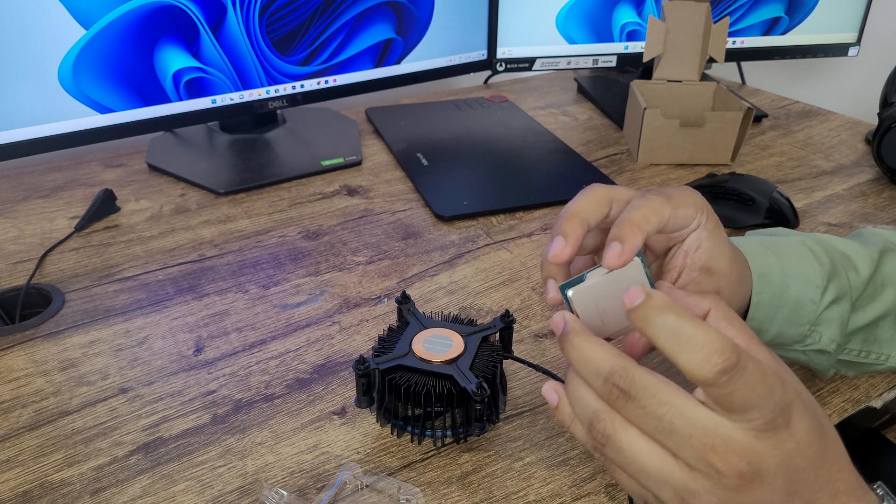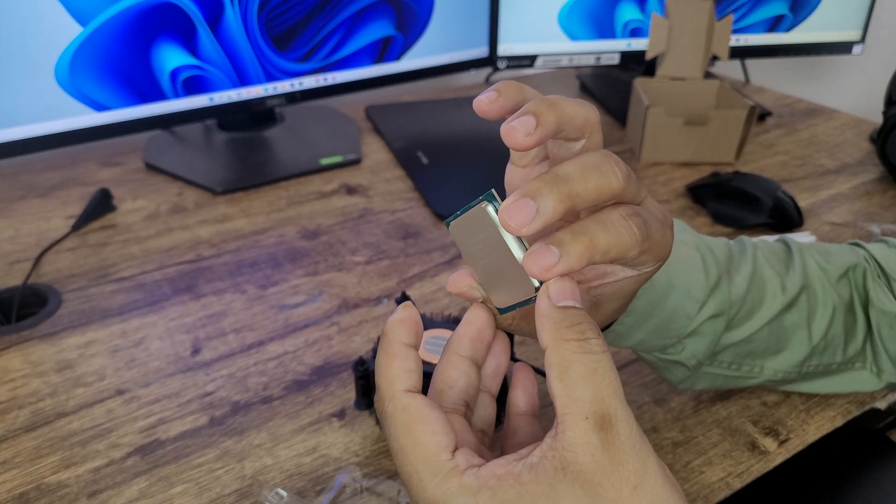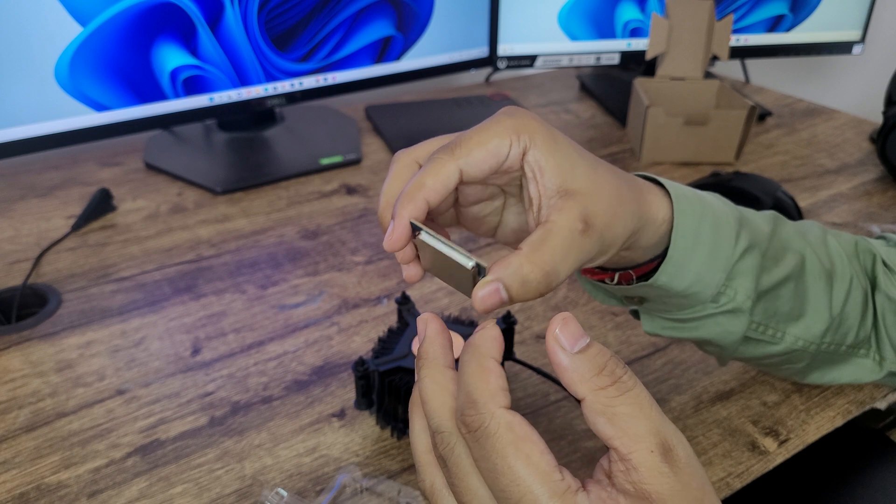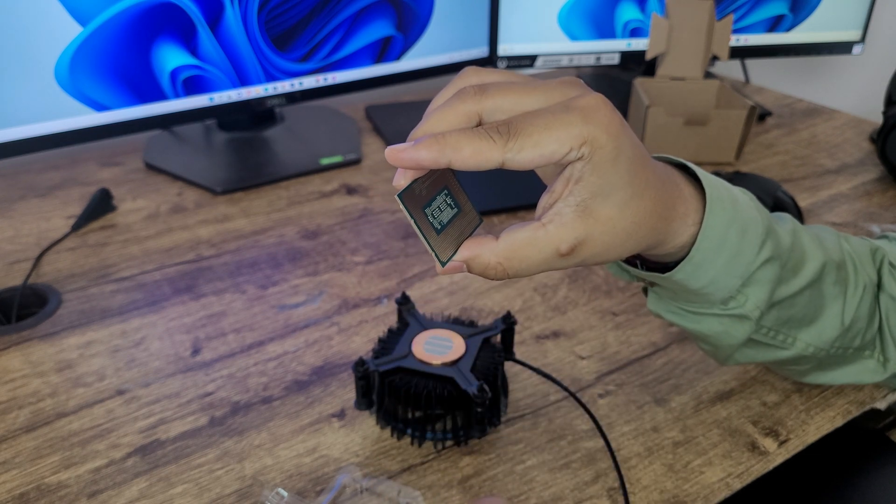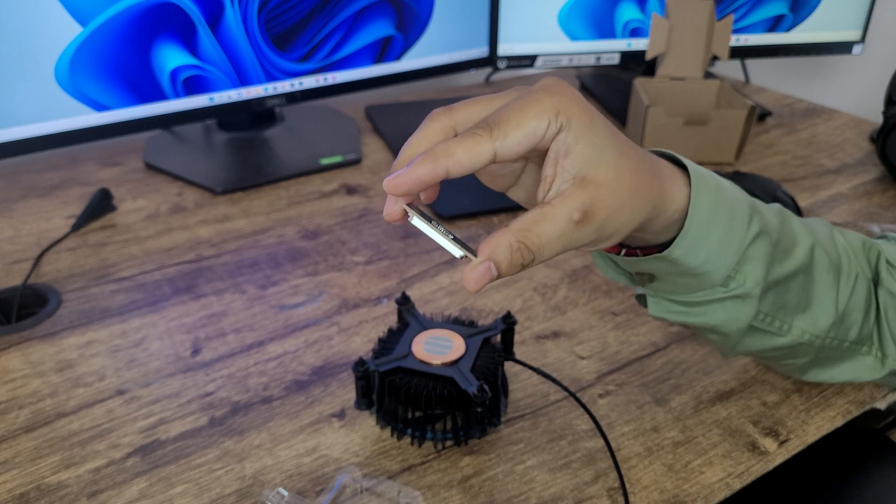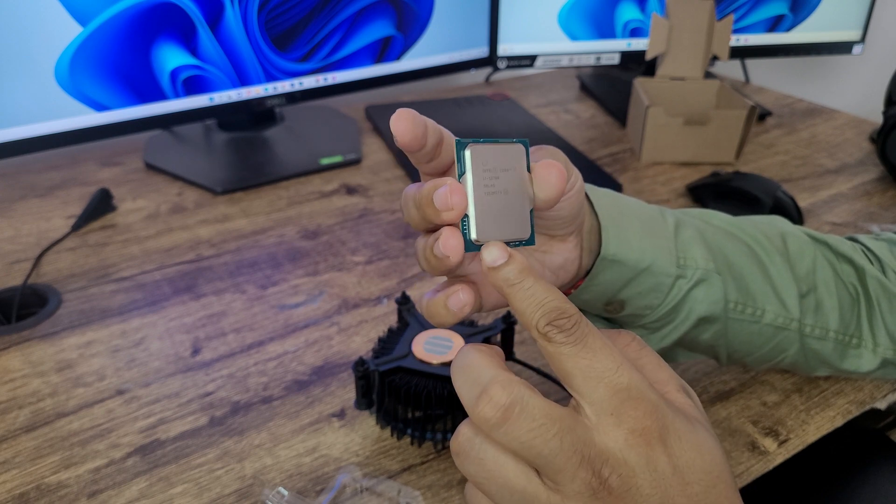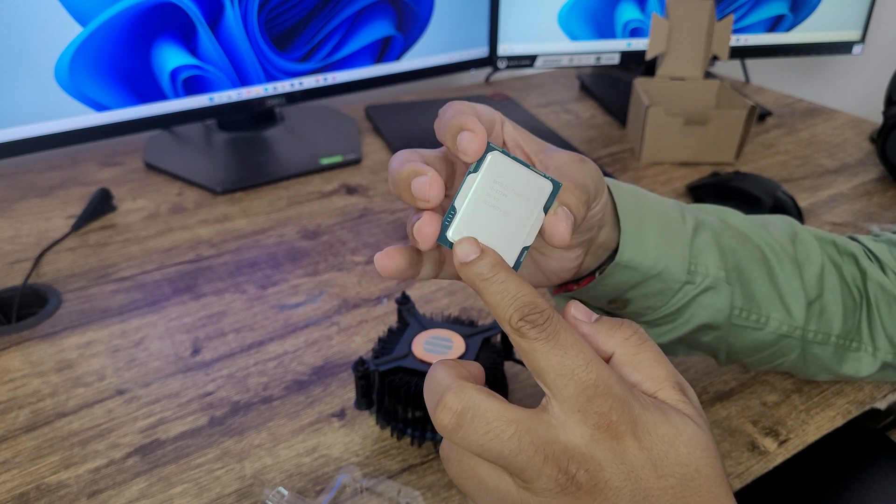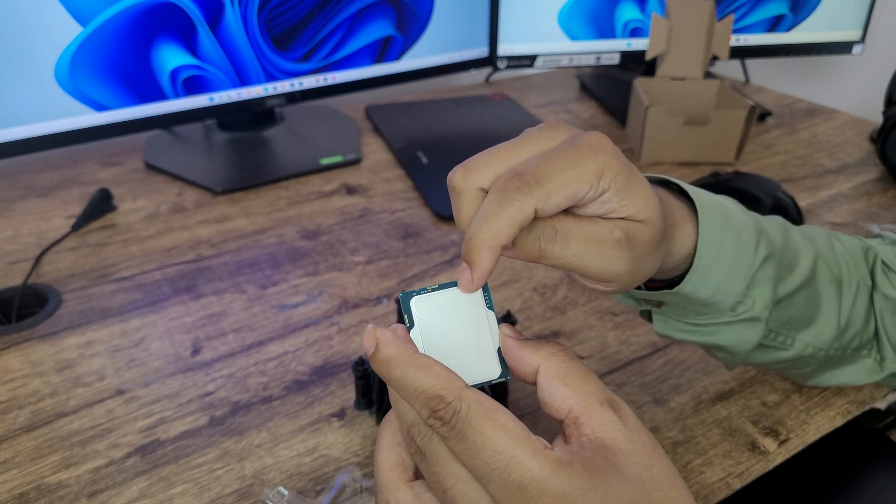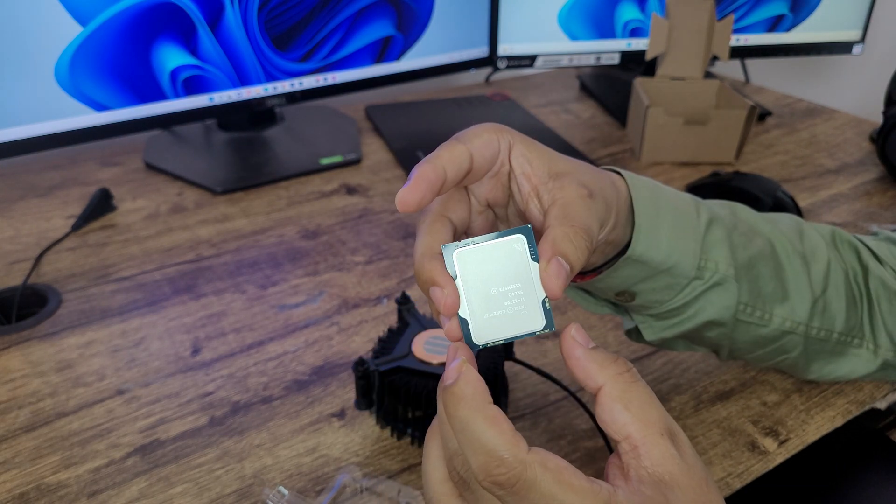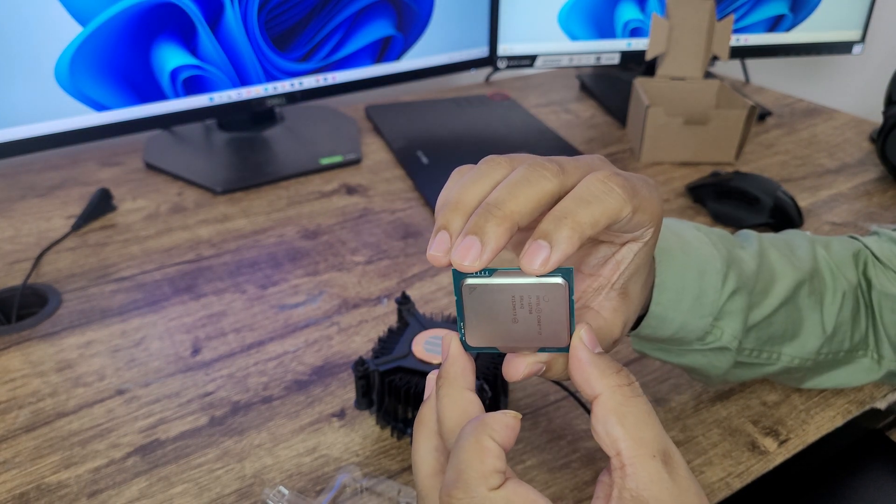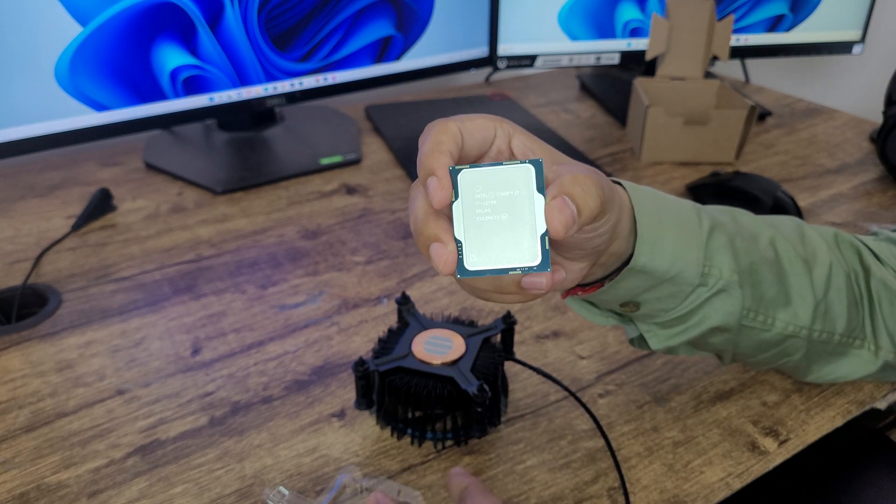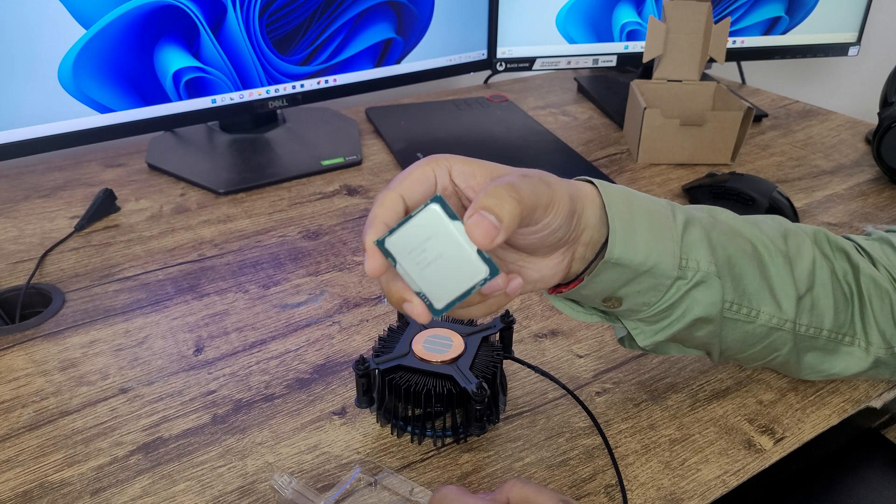So this is the processor, it looks like this. And never ever try to hold or touch these golden pins because it may affect the performance of the connection when we try to assemble it in the motherboard. And here you can see this triangular mark which kind of shows or lets you know how we're going to assemble it inside the motherboard, which we will be seeing in our future or upcoming video where I will make the complete CPU assembling process and will let you know how we can assemble our custom build.